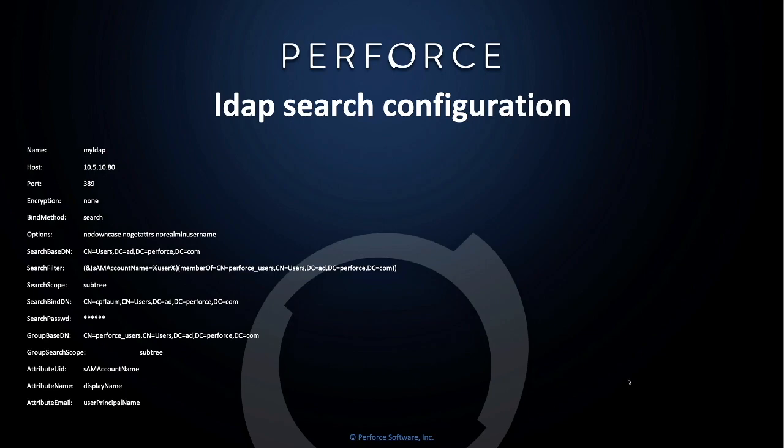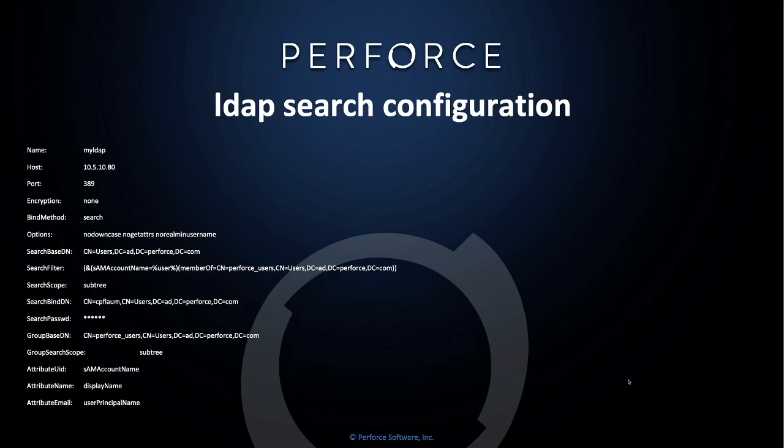The search filter is very important and should be limited in scope to specify that the Perforce users are a member of a specific Perforce user group. And you can see by the example here that it's searching for SAM account name that's equivalent to the user that's passed into it, who is a member also of, in our case, Perforce underscore users. The search bind domain name is essentially the user who's going to be authorizing the user authentication search on the LDAP server. And typically, this name should be normally a super user on the LDAP server.